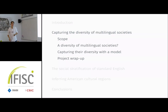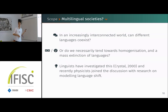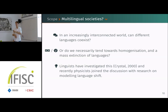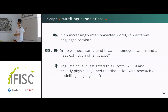Now, to get into the first application, which will be about multilingual societies. Here we will study languages as uniform units — no variation within languages — and study the diversity of multilingual societies. We started from the question: since people are more and more interconnected, can multiple languages coexist? Or do we necessarily tend toward homogenization, which would mean a mass extinction of languages?